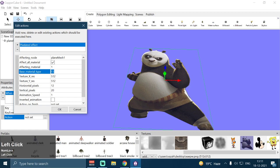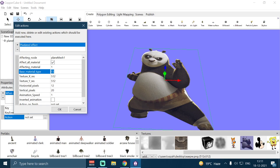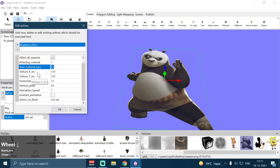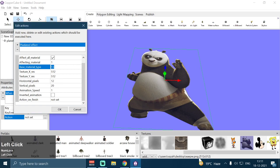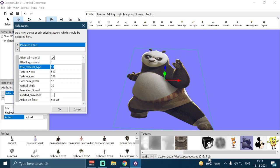Then we have Base Material Type — you can change it to 0 for Solid and 13 for Transparent Alpha Texture. Then we have Texture X Resolution (horizontal resolution) and Texture Y Resolution (vertical resolution). This Kung Fu Panda texture has a 512 by 512 horizontal and vertical resolution, so you have to put these values here according to your texture resolution.